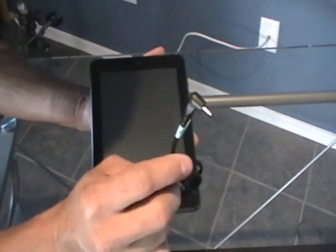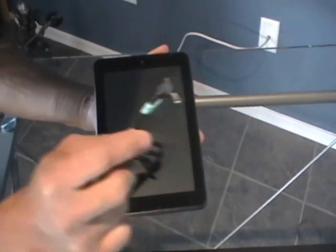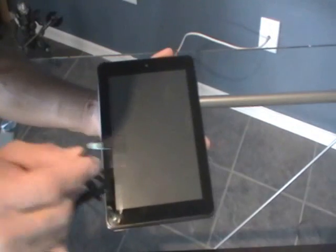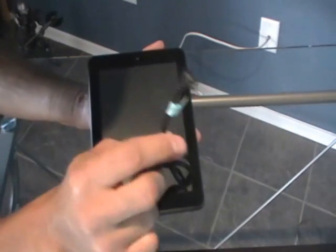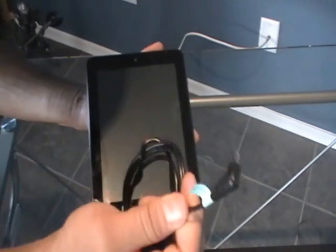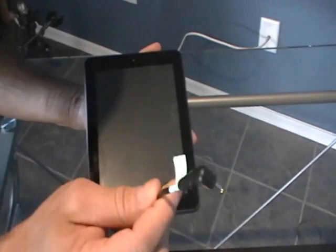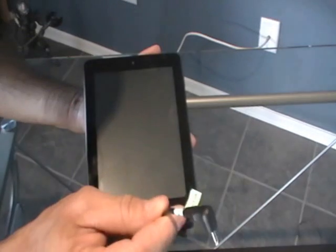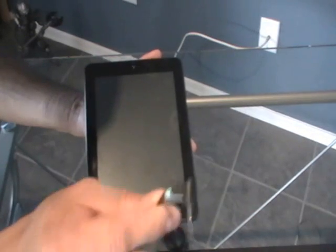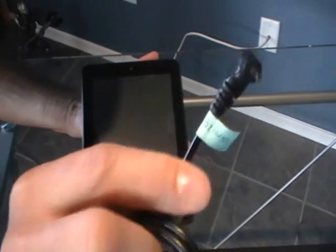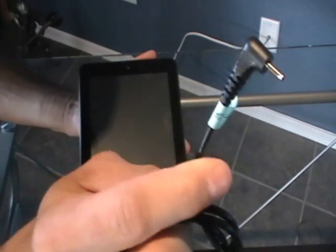So with chargers and stuff, I keep all my chargers because you never know. I think this is a 5 millimeter, 5 volt, 2 amp. These little 5 millimeter ones, those are good to have.